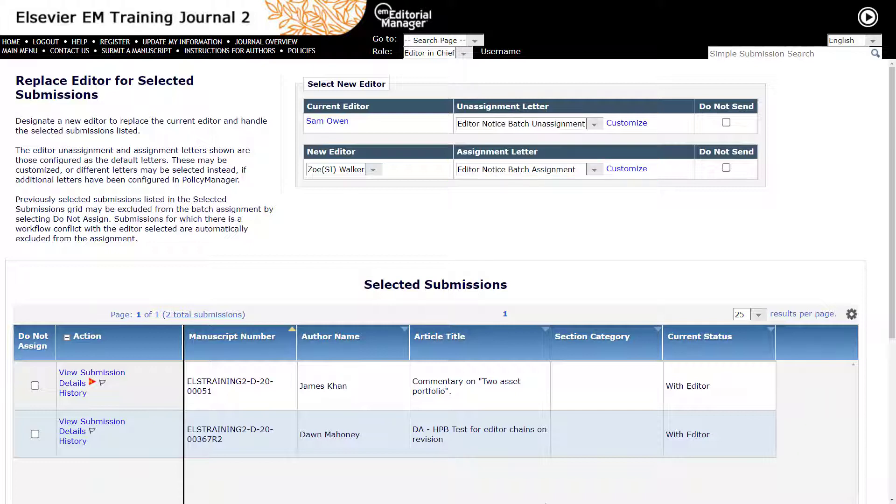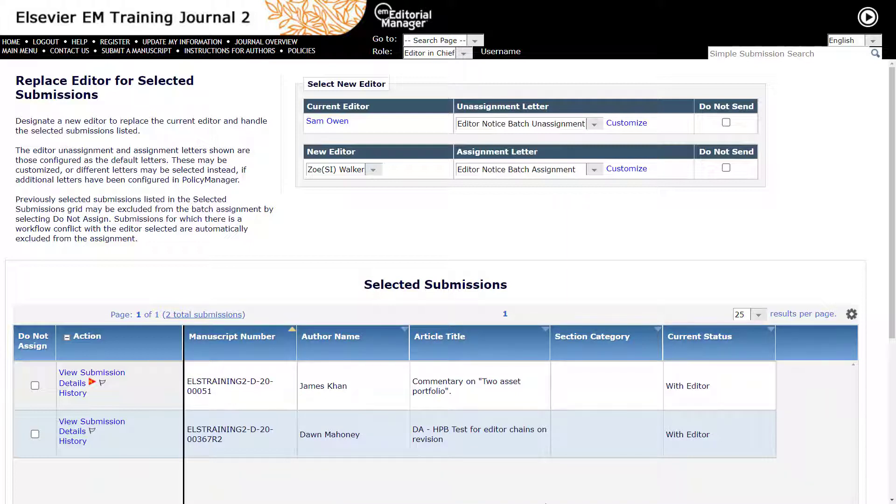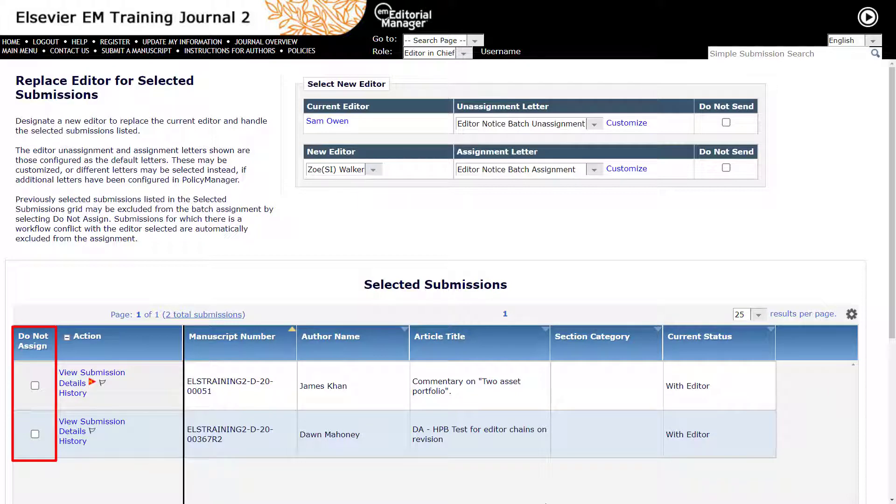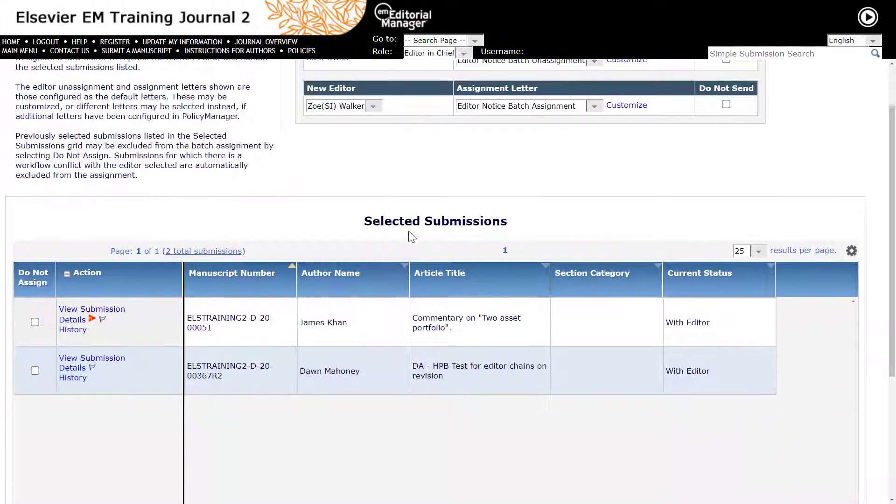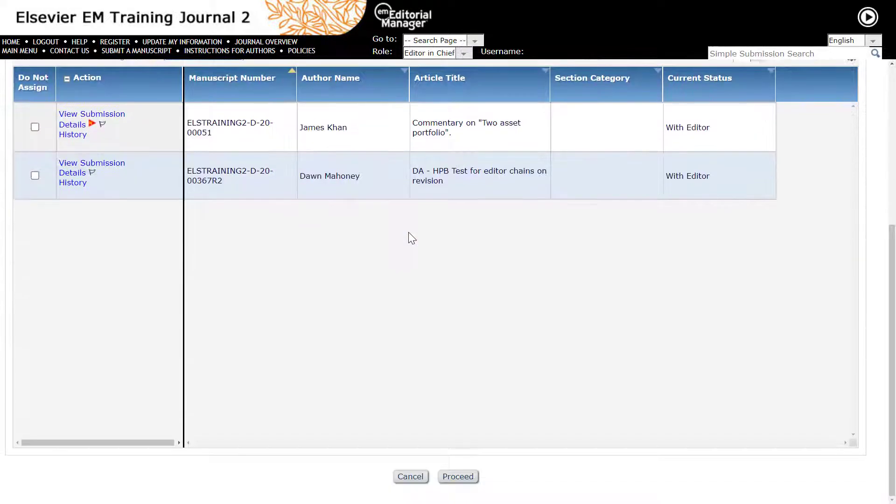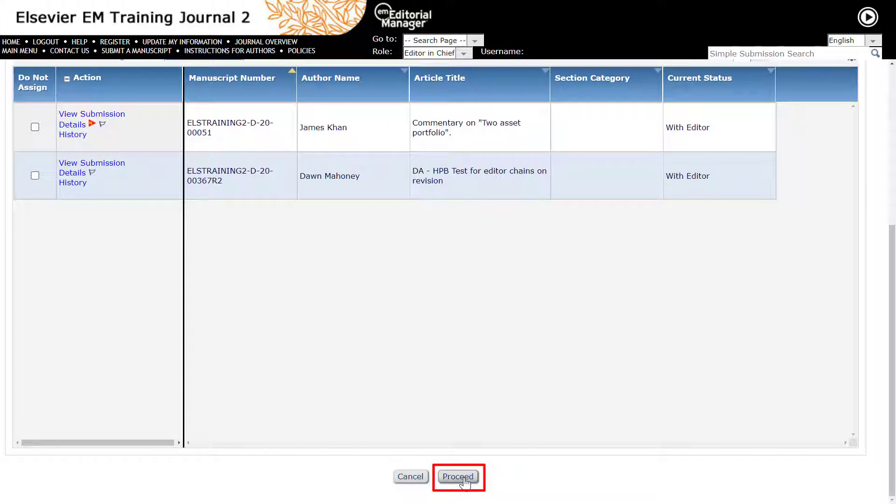Before completing the step, please verify once more that all the chosen submissions should be reassigned. Should you need to remove a submission from the list, tick the appropriate manuscript under the Do Not Assign column. Once confirmed, please tick Proceed to complete the transfer process.